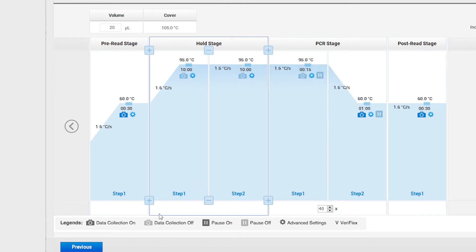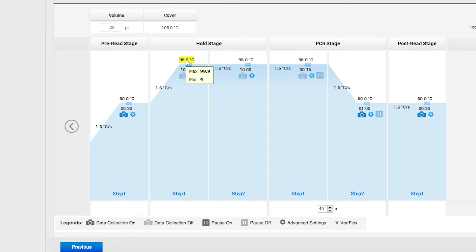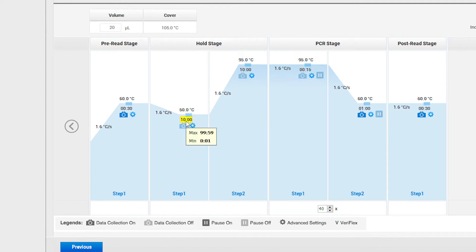This is your reverse transcription step. Set this step to 50 degrees by clicking on the temperature and typing in 50. The step's time should be 10 minutes.